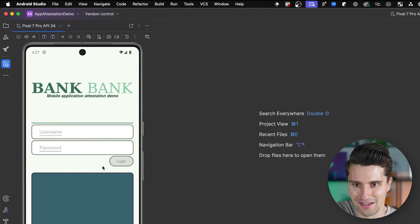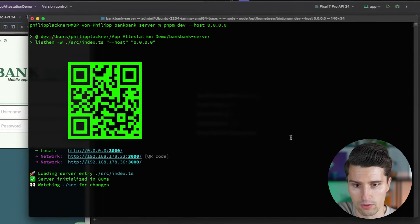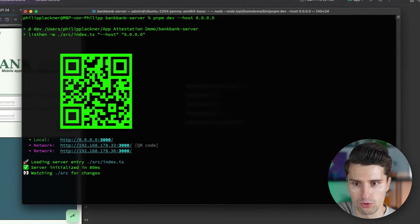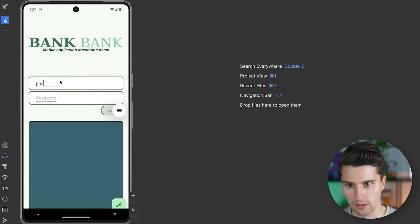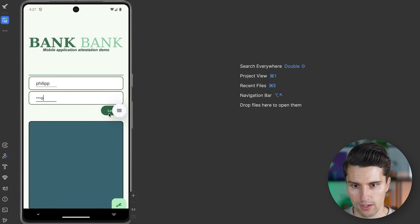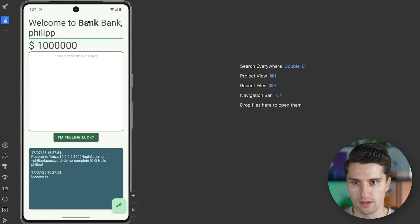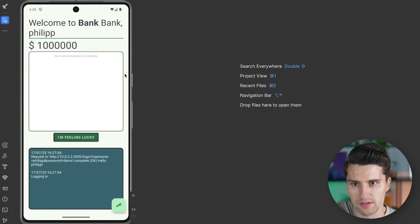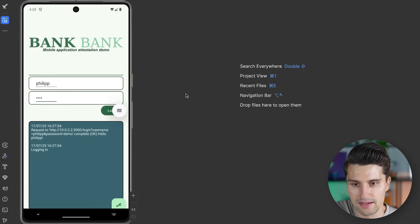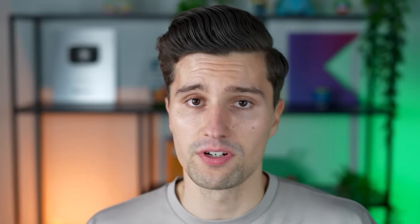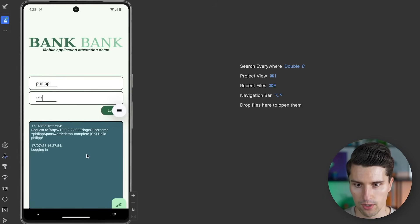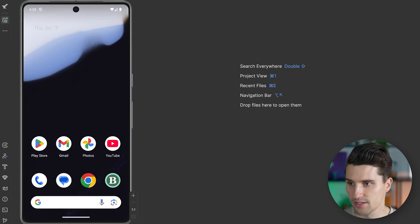Here we have a demo banking app where the user can enter their credentials. In my terminal, I have a local server running which this app will talk to. If we log in with credentials and click login, you can see the request is made and we are logged into our bank account. Now, what happens if the device this app is running on is not a real trusted environment? For example, what if malware is installed on this device that could spy on credentials? I will minimize the app and install a little malware app on this emulator.